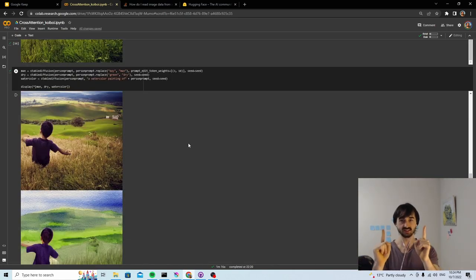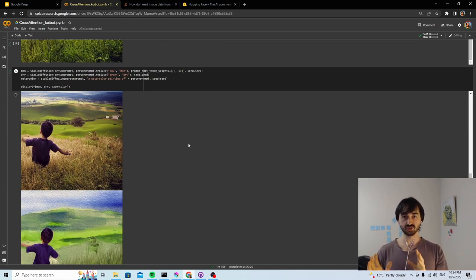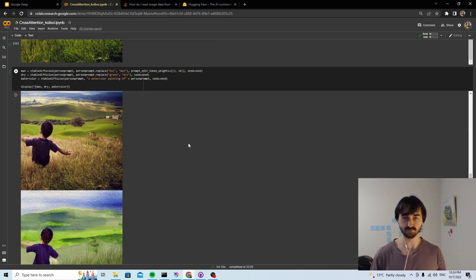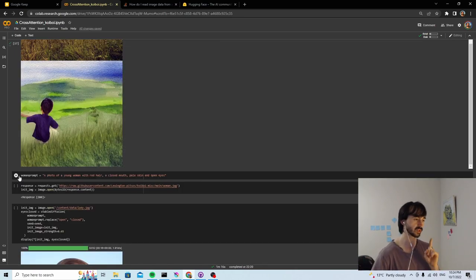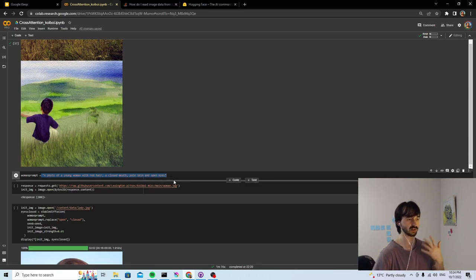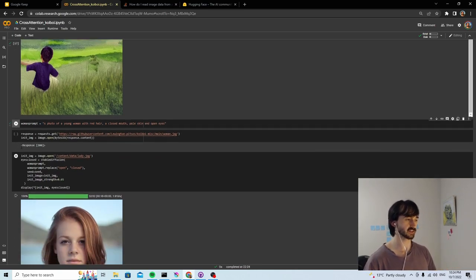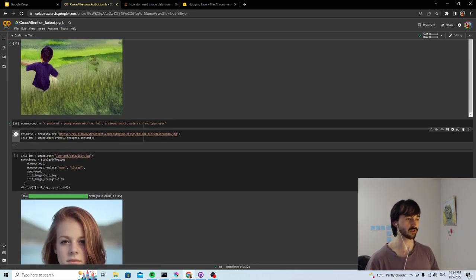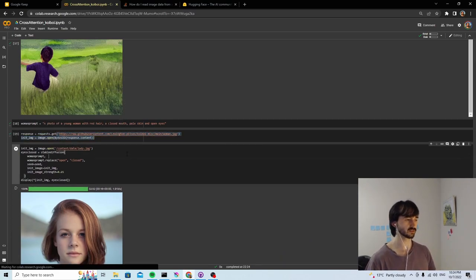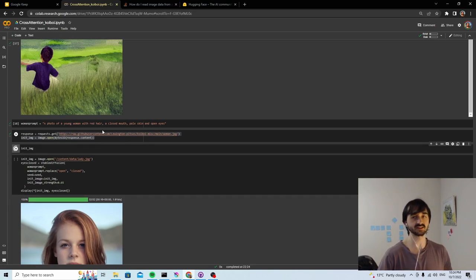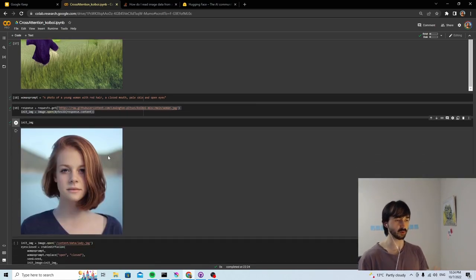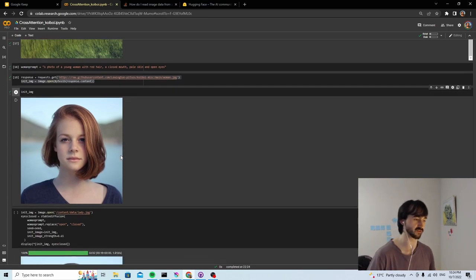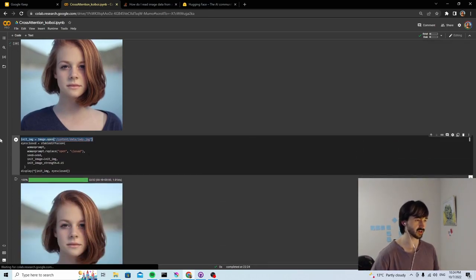Final thing tonight. We're going to go over image-to-image with cross-attention. Because of course, there's probably some image you have sitting on your computer that you want to do some alterations to. We get a new prompt, photo of a young woman with red hair, a closed mouth, pale skin and open eyes. And we're just going to download this. I uploaded this picture to my GitHub repository, so that it's easy to use. And we can even have a look at it. It's this image, this poor lady who's being flung all over the internet right now.